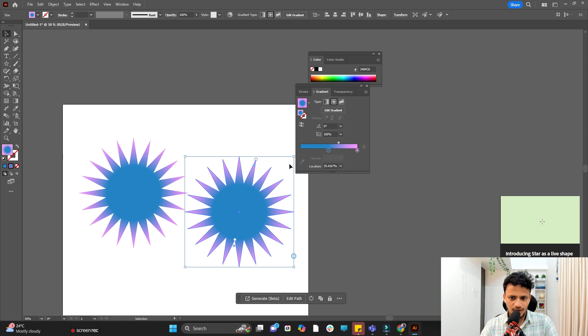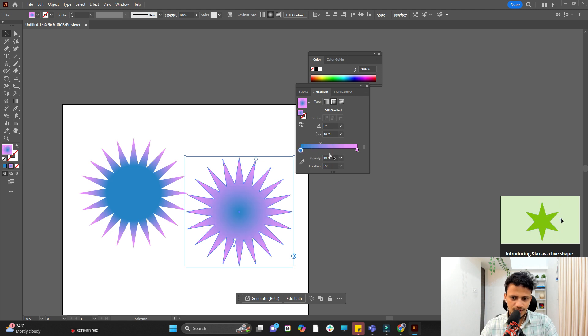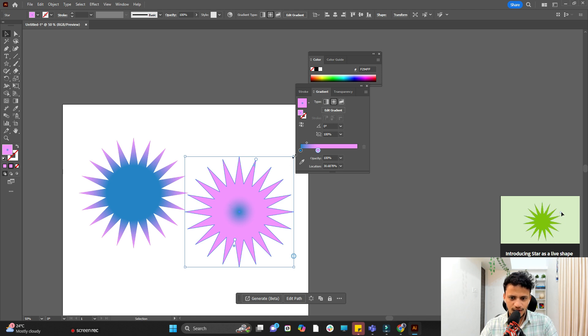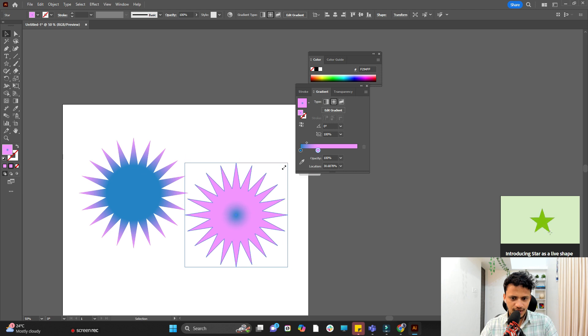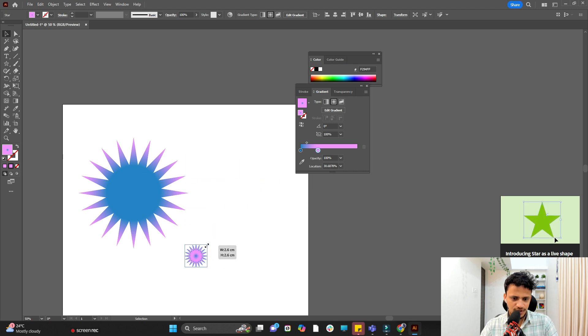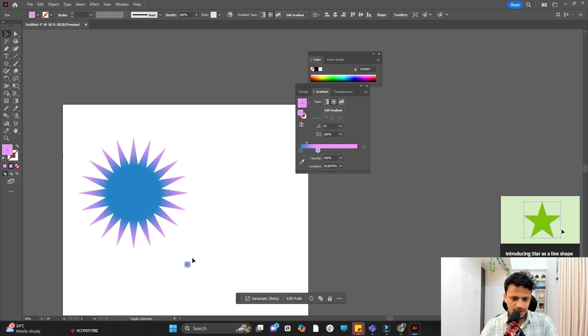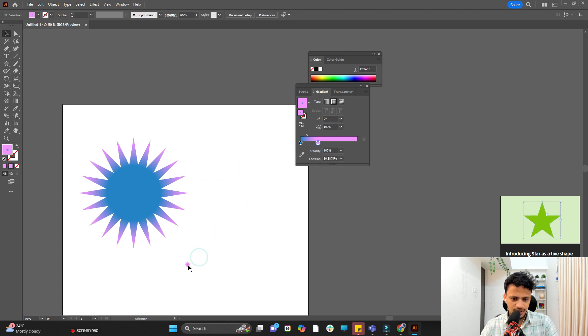And for this one we will move this slider towards left. And we will move this also towards the inner side. We need lighter color more here. So I'll hold shift and reduce its size quite a lot. Like that. And I will keep it here.